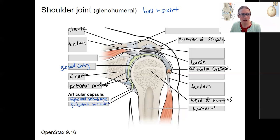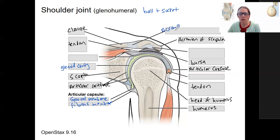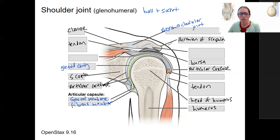We're going to have a couple of ligaments that are important. This ligament right here — this is called the acromion of the scapula and it's attached to the clavicle, so this is going to be called the acromioclavicular joint. This here attaches the coracoid process to the acromion of the scapula — the coracoacromial ligament.